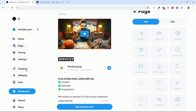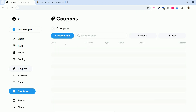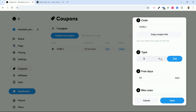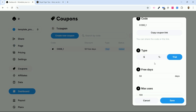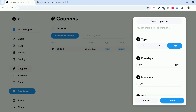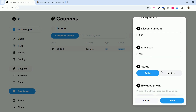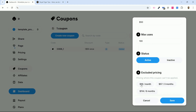I'll show you two more powerful features. You'll click on Coupons and can easily create coupons and promotional codes. You can create percentage codes, fixed dollar amounts, or fixed euro amounts based on your currency. You can create trial periods of 10, 20, or 50 days. You can limit the number of uses — 100, 10, 2, or 3, whatever you prefer. You can enable or disable the code, and apply it to only the first plan, the monthly plan, the three-month plan, or the six-month plan.